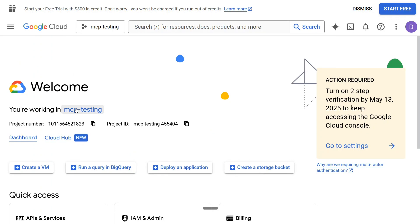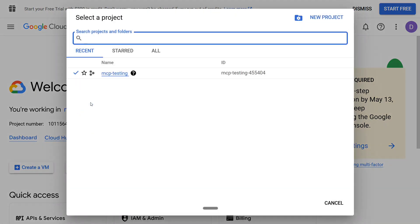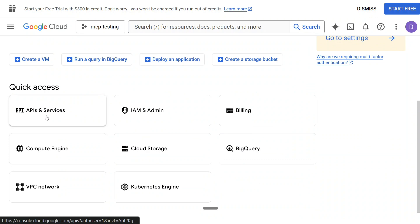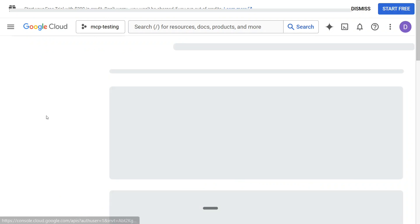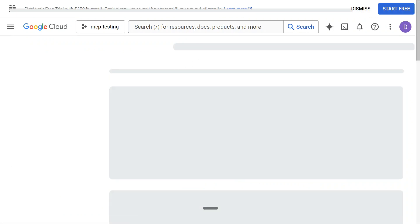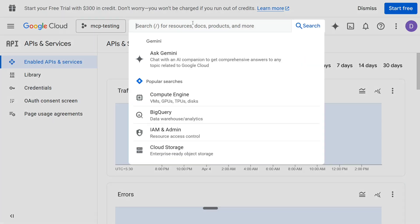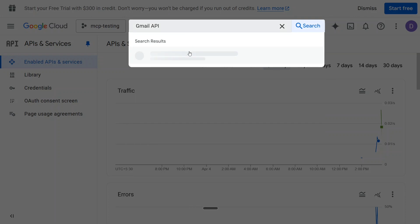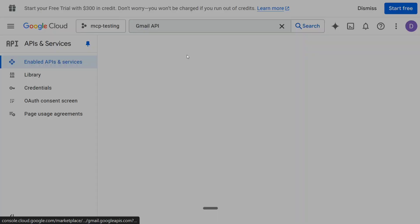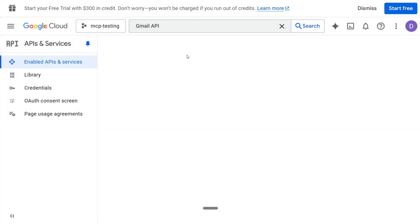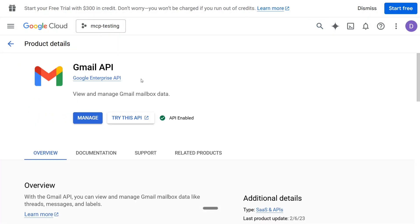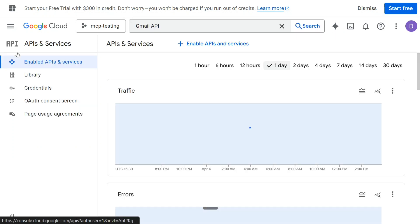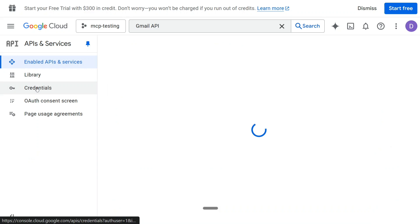This is the project that we created for the Google Calendar application. Click here. You need to go to API and services. You need to search for Gmail API. Once you see this, click here and if it is not enabled for you, do enable it for your project. Once done, you need to go to credentials.